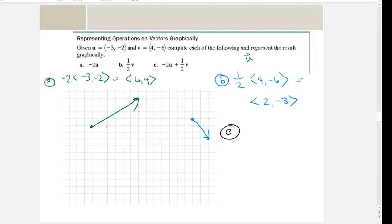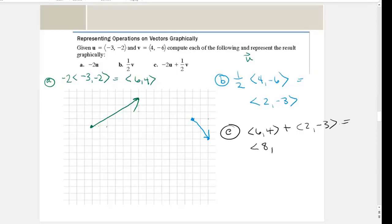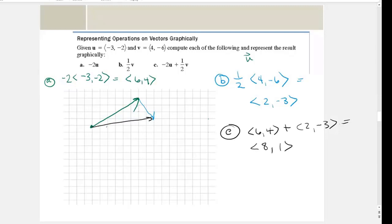For part c, I add them together. We already know negative two u is six comma four, and one half v is two comma negative three. We just add the x-components and add the y-components, giving us eight comma one. Attaching those vectors together — going two, then down three, then over two — that last vector goes eight across and one up. It's the same geometrically as it is algebraically.